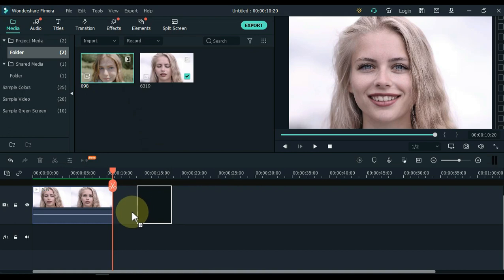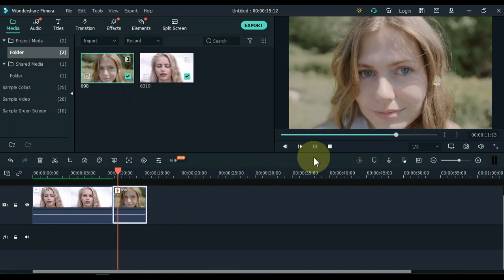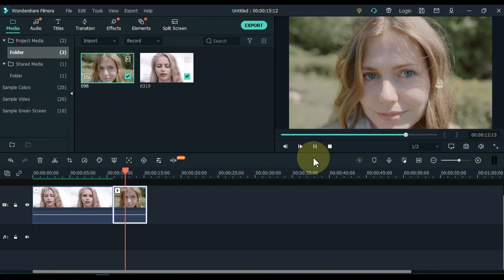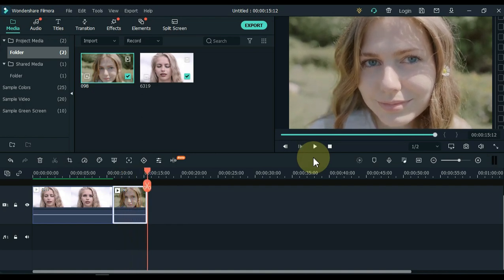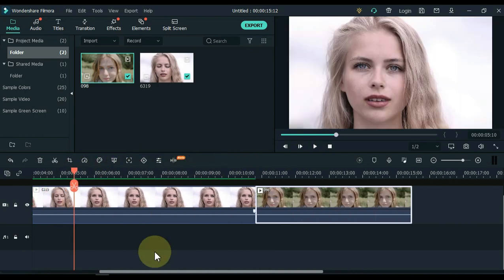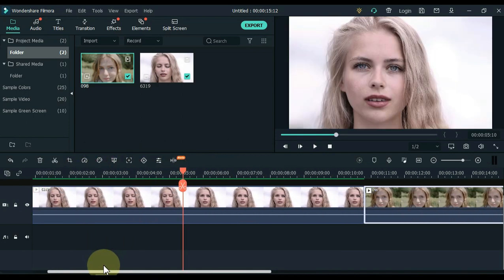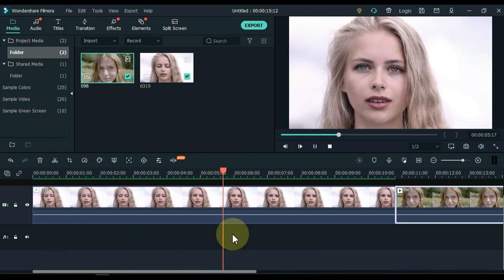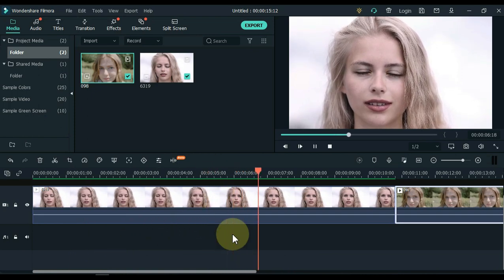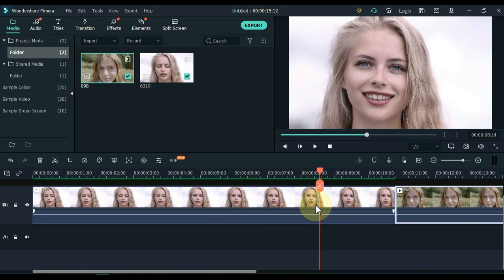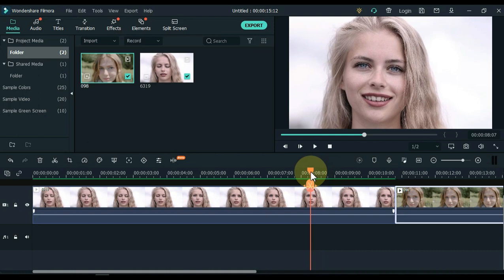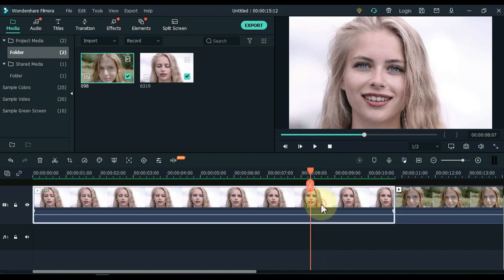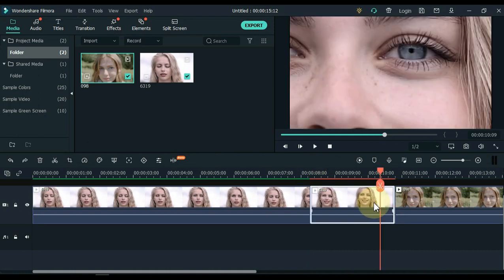Drag another video to the same track. And the second video is something like this. Move the playhead two or three seconds beyond the end of the first video. Split the video here.